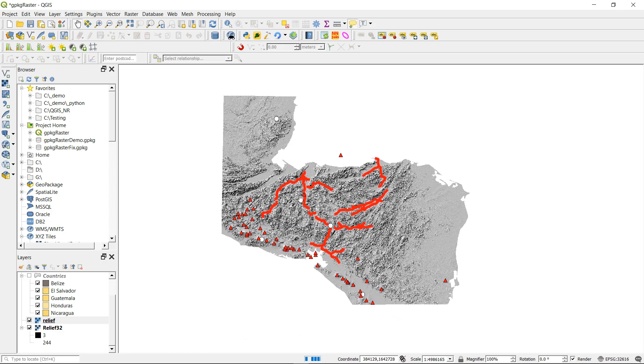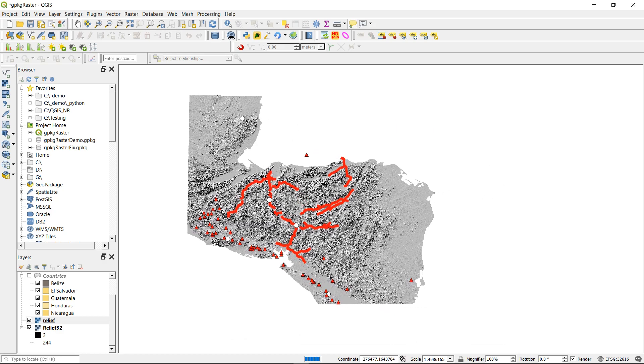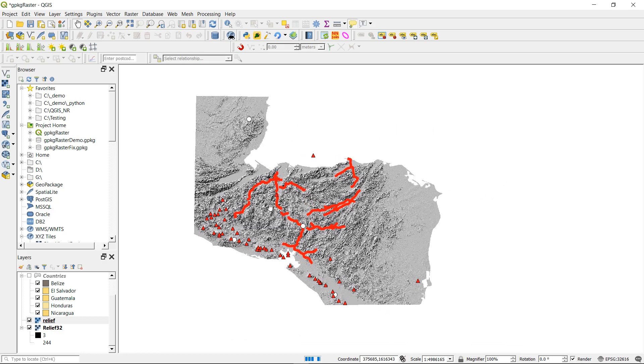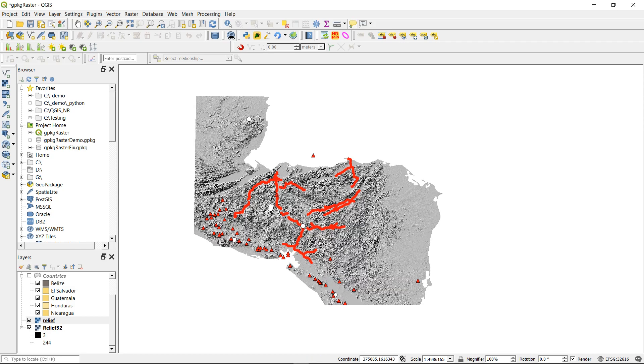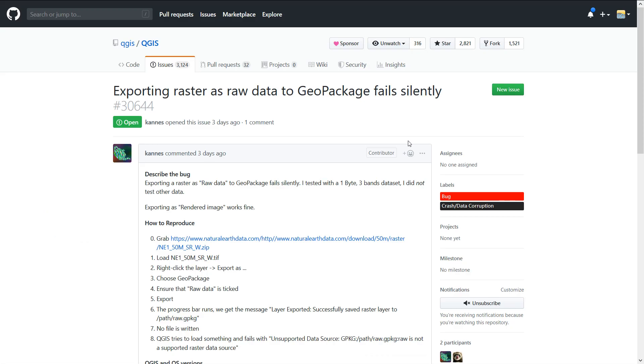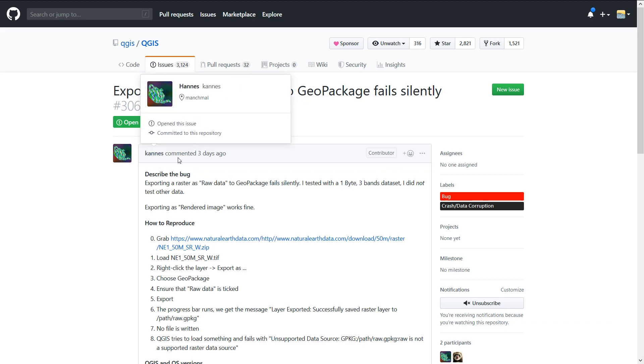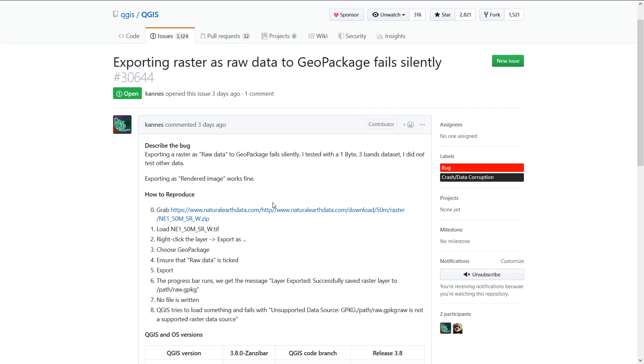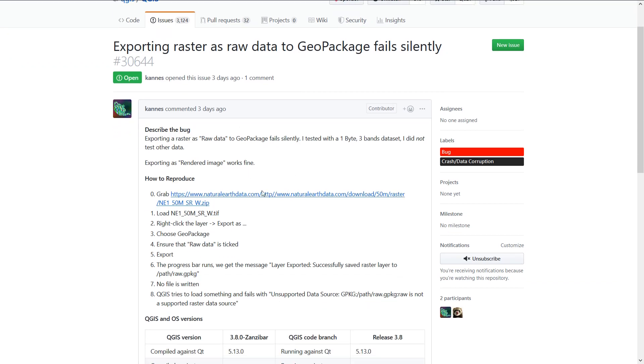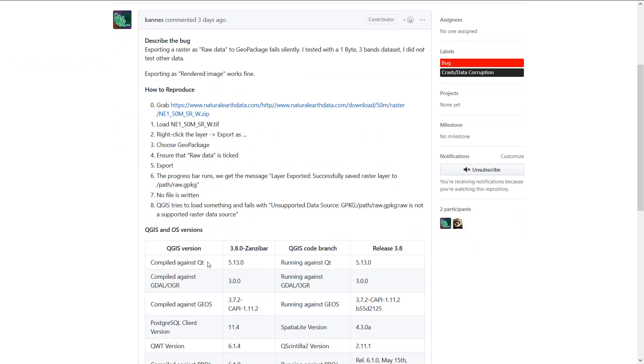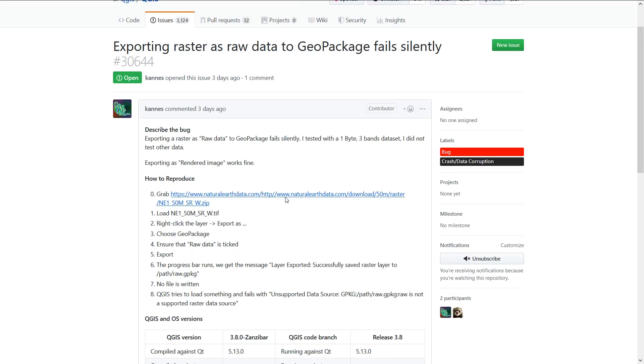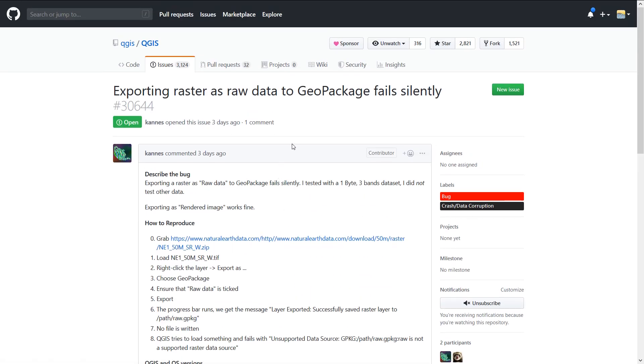If you're wanting to do deeper analysis, at the moment it does look like geopackages are not going to serve your purpose. Here's the GitHub page. The bug tracking for QGIS has now moved to GitHub, and you can see here that Kanez has gone through three days ago and worked out what's going on. This is for QGIS version 3.8 Zanzibar.